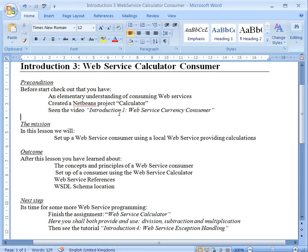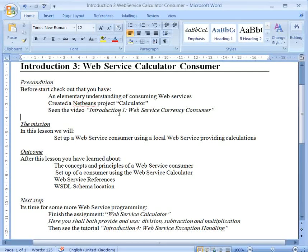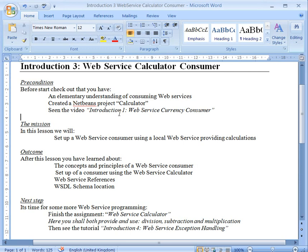In this tutorial we will look at how to create a consumer using a previously made provider of calculations. I expect that you have already seen video introduction number 1 about how to create a consumer, and therefore I will not explain so much during the start but will focus more on how the consumer is actually using the provider and what will happen when we add more methods to the provider.